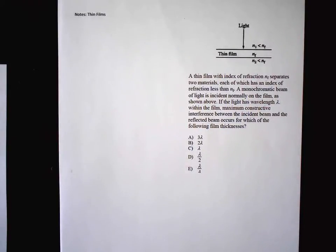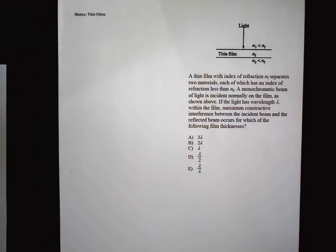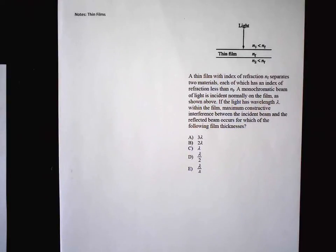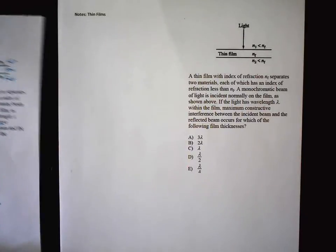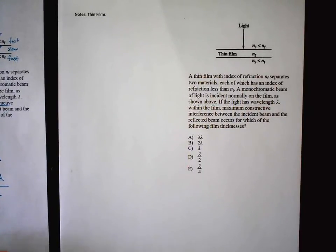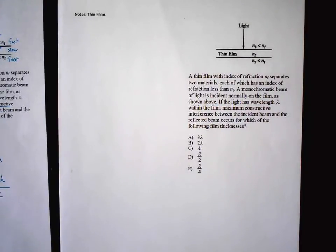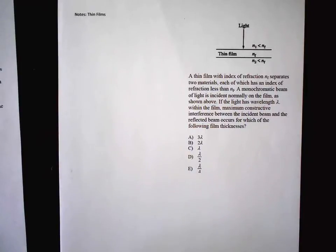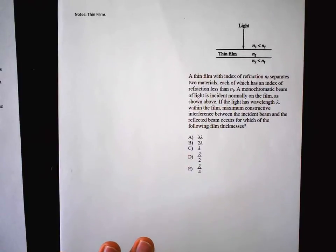Now we're going to do thin films — a huge monster topic. This may or may not be on your test, but it sometimes shows up at the end of an FRQ. I used to not teach it but students complained when it appeared on the exam, so here are the basics.